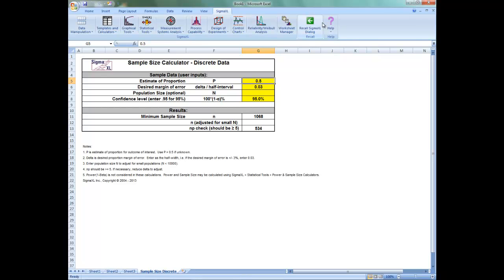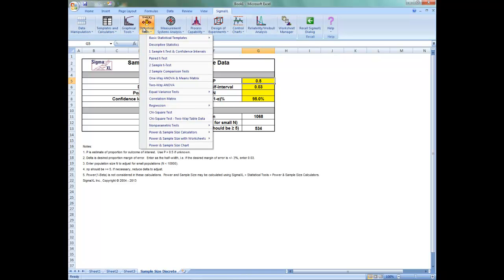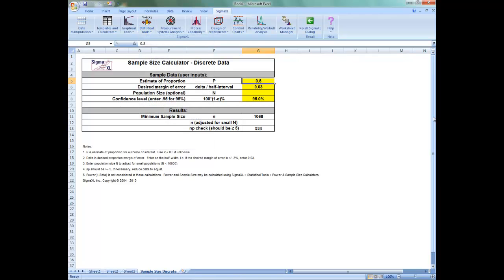The power, or 1 minus beta, is not considered in these calculations. Power and sample size may be calculated by going to Sigma XL, Statistical Tools, and Power and Sample Size Calculators.